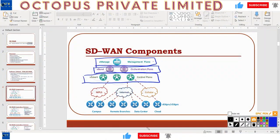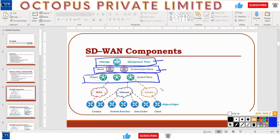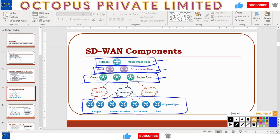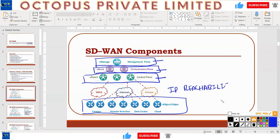You guys understand the purpose of vManage, the purpose of vBond, the purpose of vSmart, and you have the WAN edges. Now you have MPLS, the internet, and cellular in the middle — it can be any type of communication. All I need is IP reachability. What protocol can I use to provide reachability? Over MPLS, internet, or cellular I can do static routes, BGP, ISIS — whatever protocol you want, as long as I have IP reachability from the controllers to your edges.